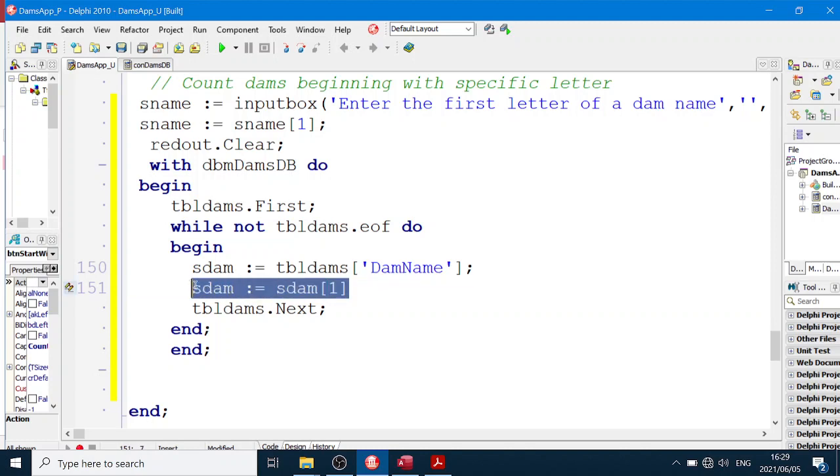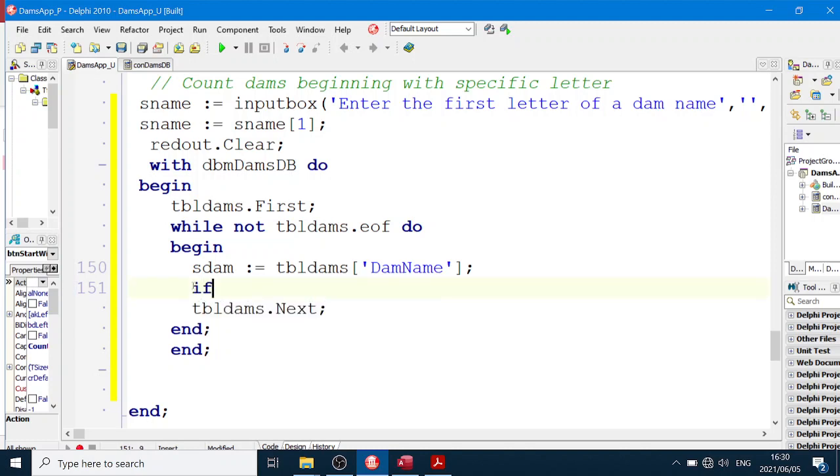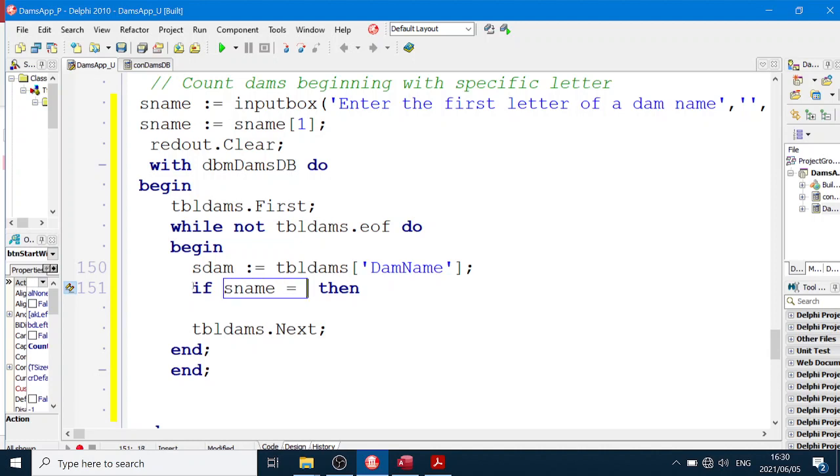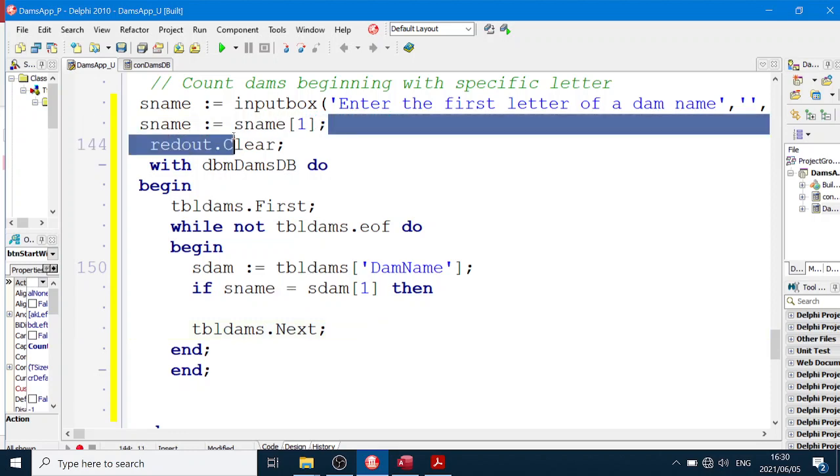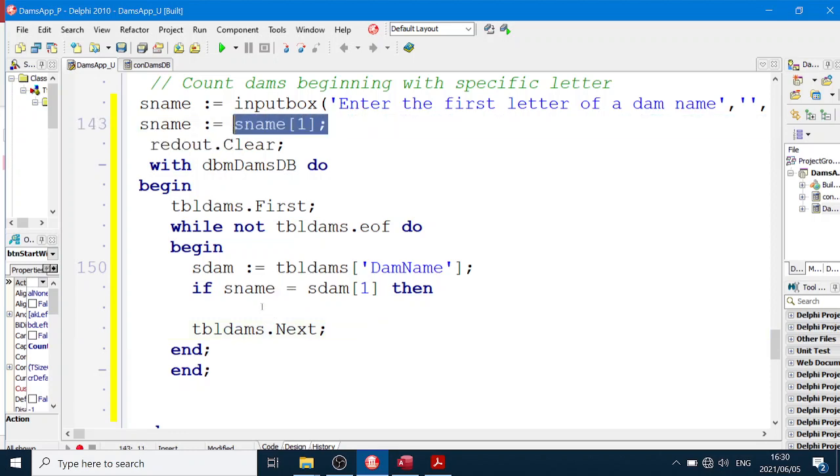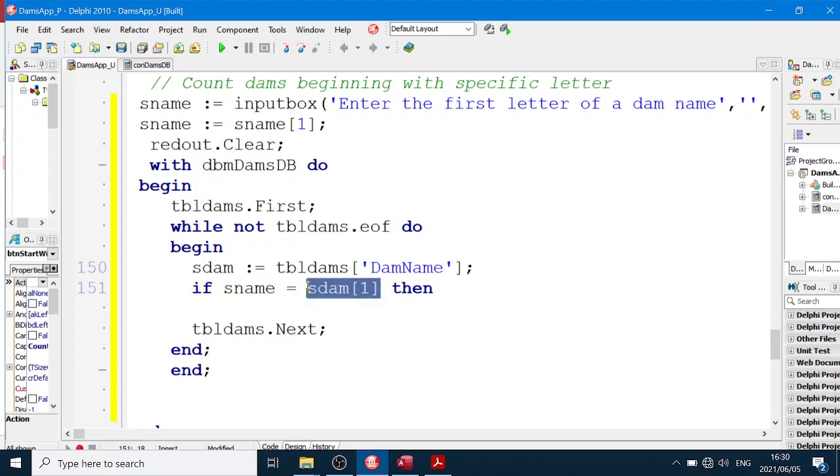Or I could do the following. I could say if sName equals sDam character number one. See, so sName was already set to the first character.